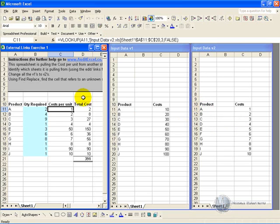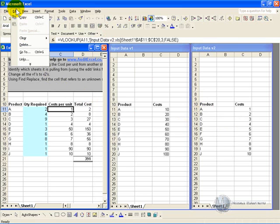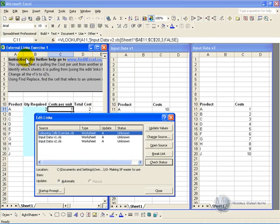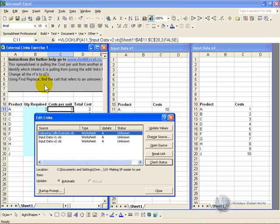But because there are external links, it is highly recommended you go to use the links feature. So if you click on edit, there will be a button called links. If you click links, what it brings up is all the links that this spreadsheet links to outside of its own spreadsheet.